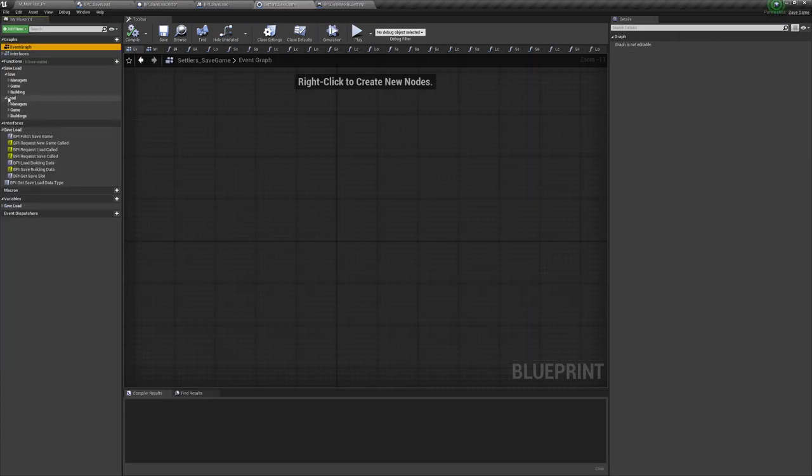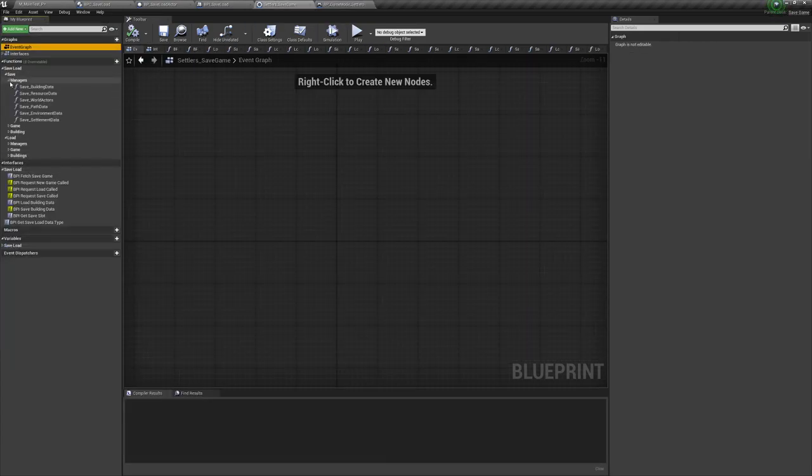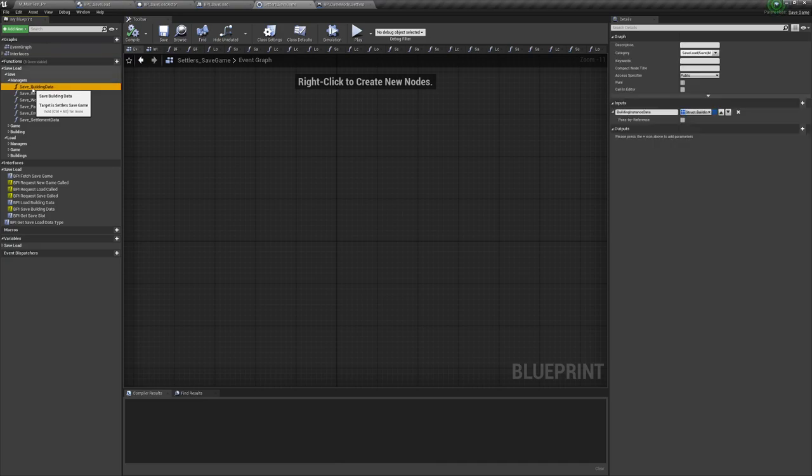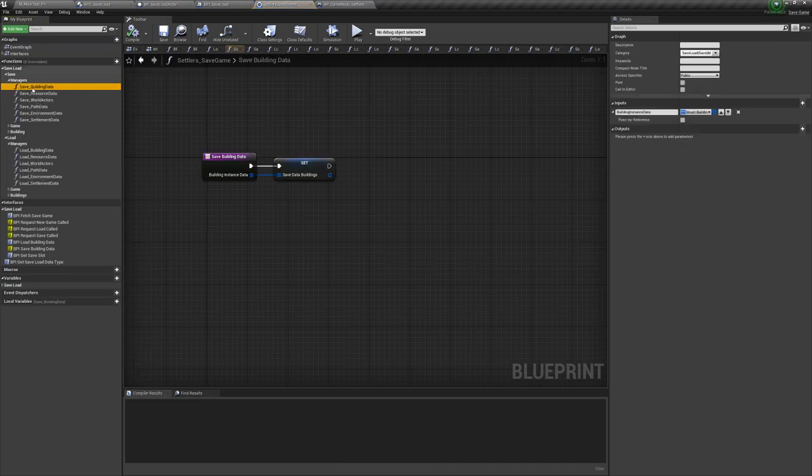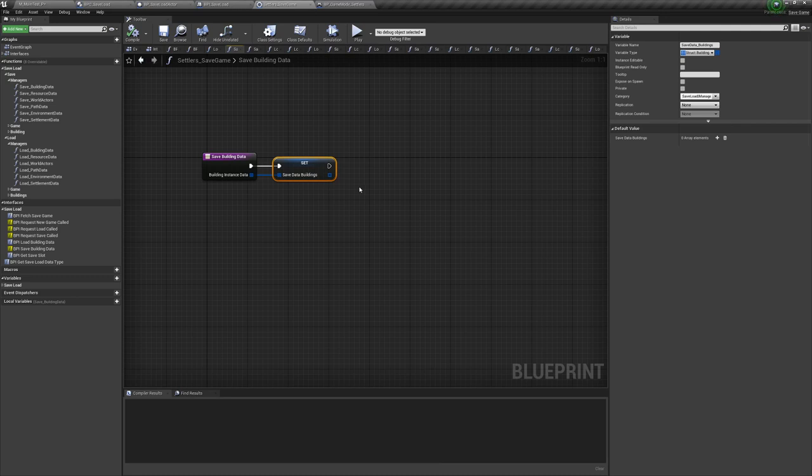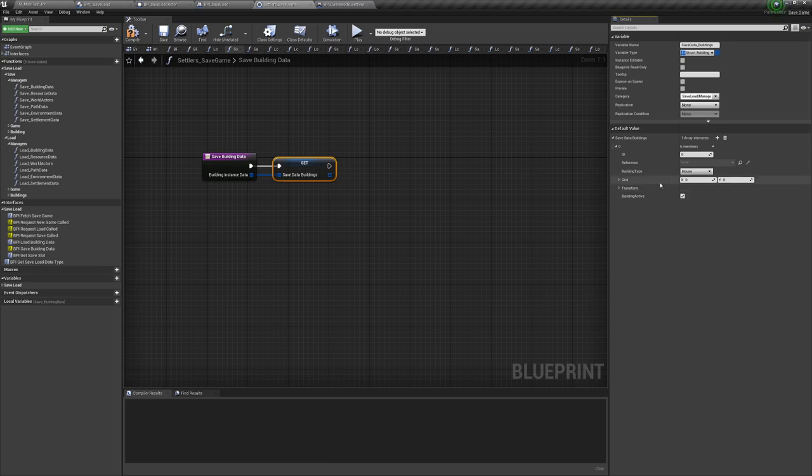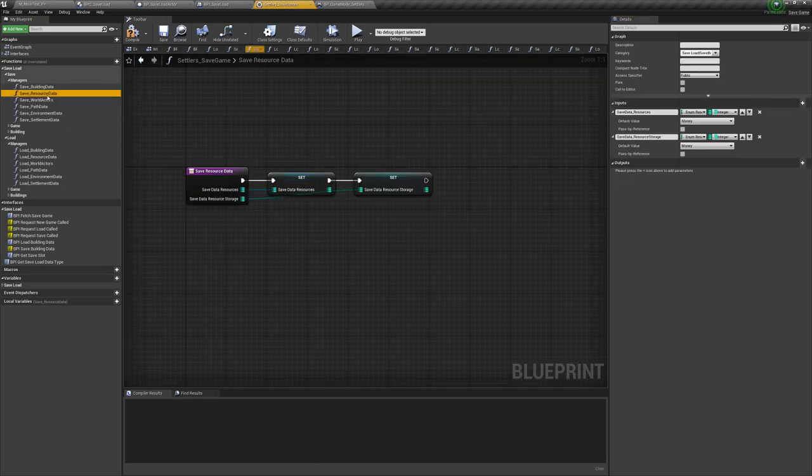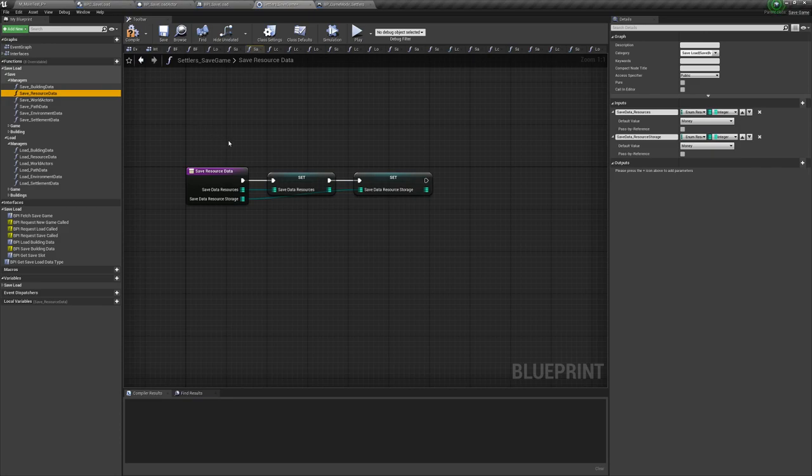Inside the save game object, we have a collection of functions to handle the saving and loading of data. Each of these functions is called by the relevant blueprint and game to store or retrieve information. The data is then organised into structs and we only save what is necessary to avoid bloated file sizes and long loading times.